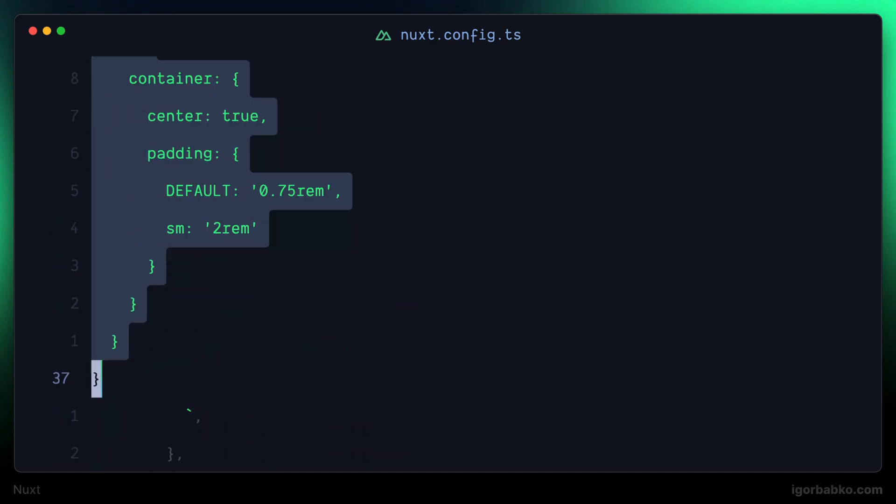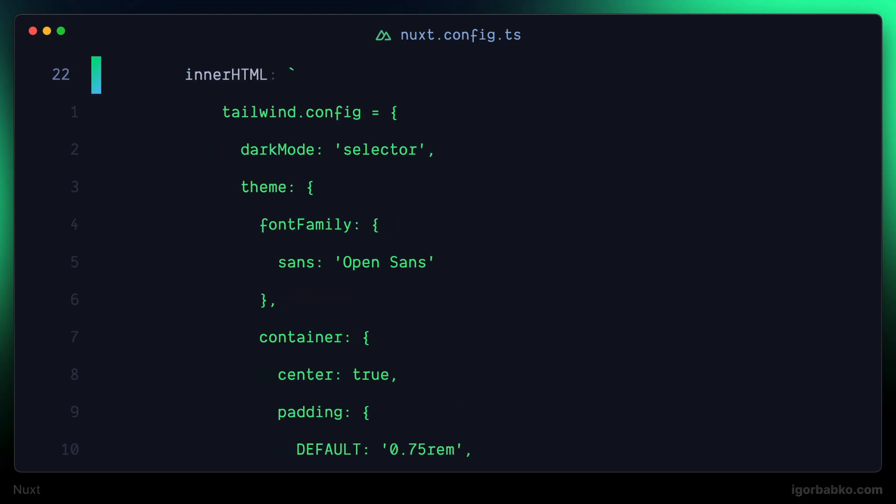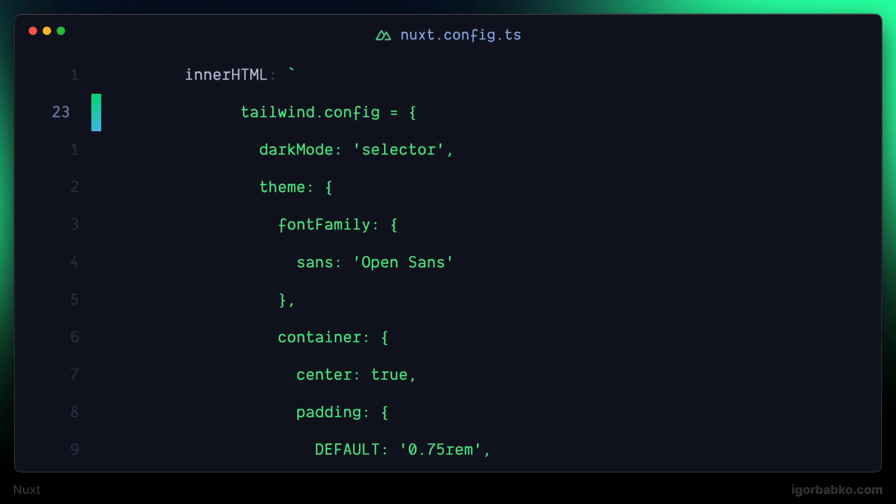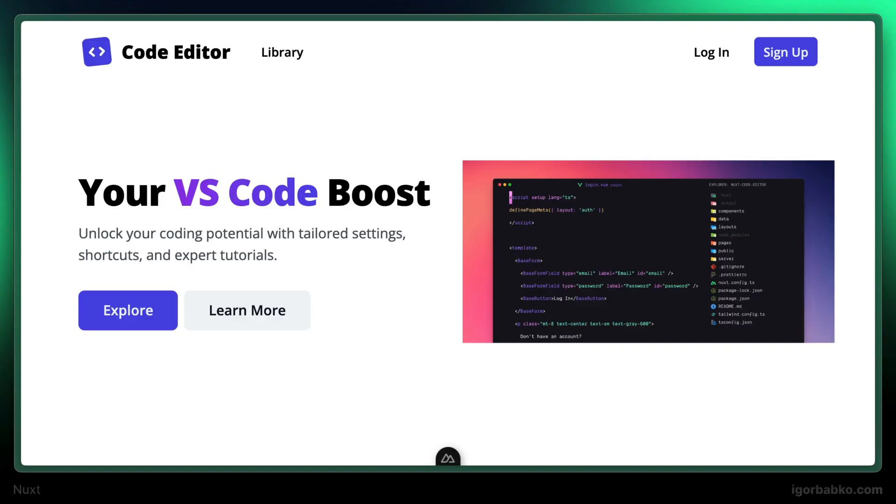And by the way, Nuxt automatically refreshes page in the browser whenever we modify source files, including this configuration file. And in the browser, as you can see, Tailwind CSS styles have been applied, but not all.